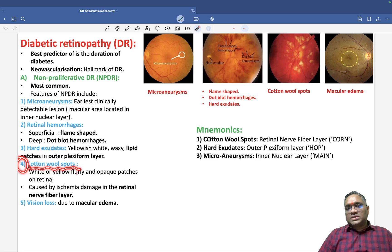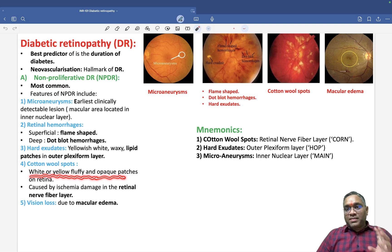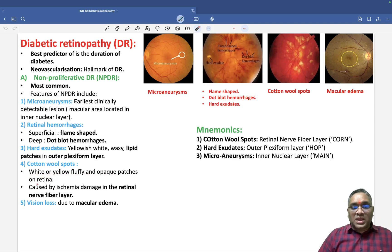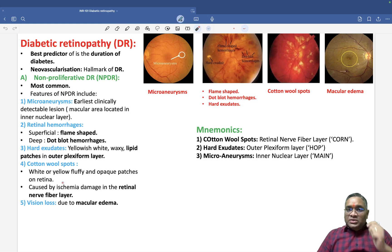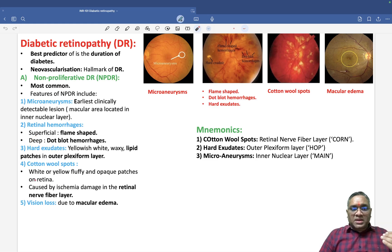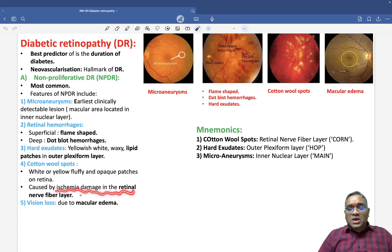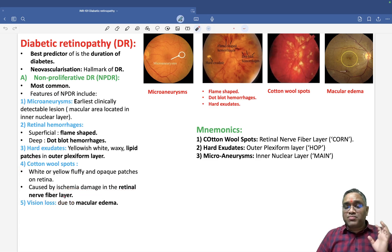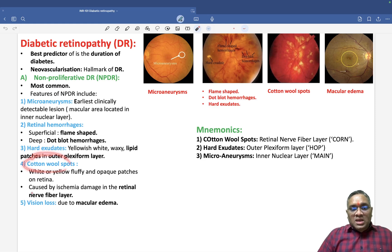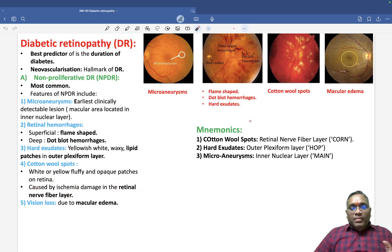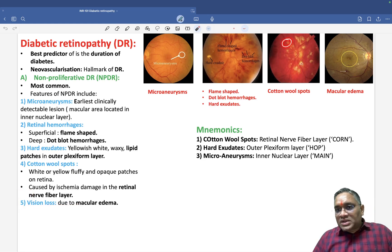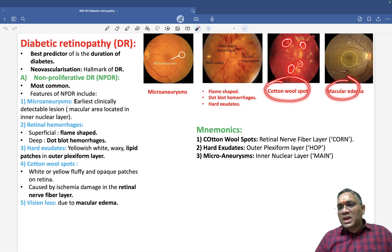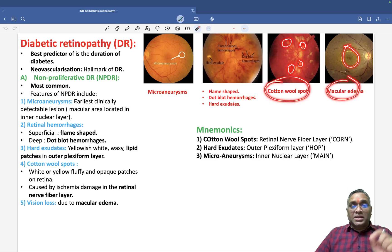The fourth feature is cotton wool spots — white or yellow fluffy and opaque patches seen in the retina. Both cotton wool spots and hard exudates appear yellow, but hard exudate is a lipid material, while cotton wool spots are caused by ischemic damage of the retinal nerve fiber layer. Macular edema is the most common cause of blindness in diabetic retinopathy.